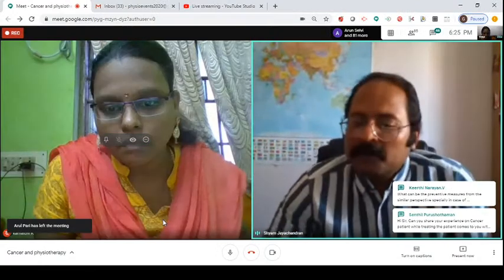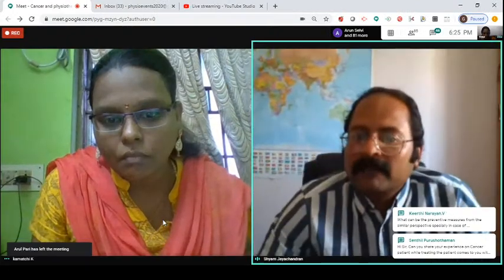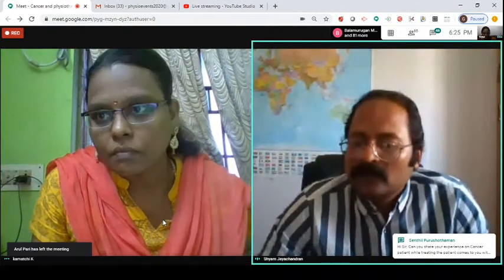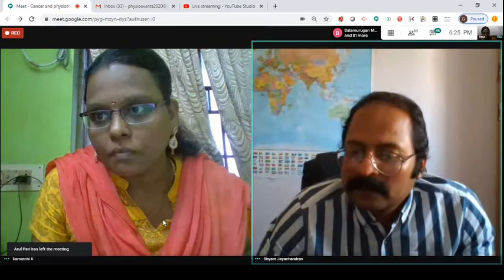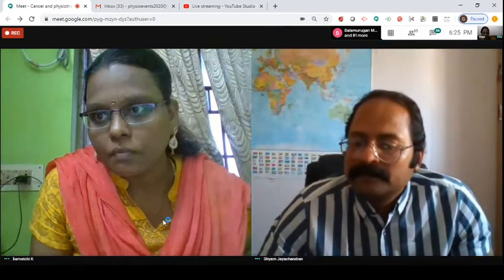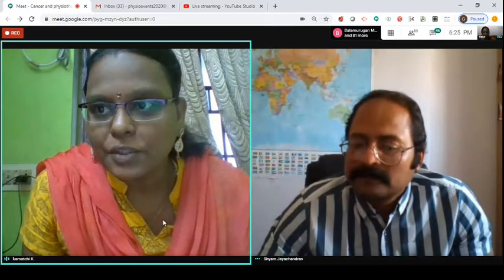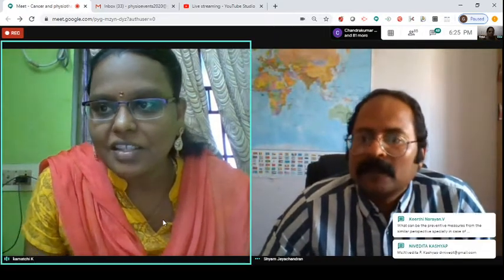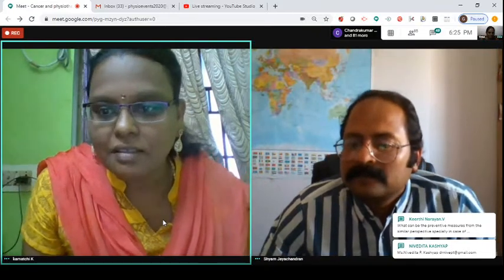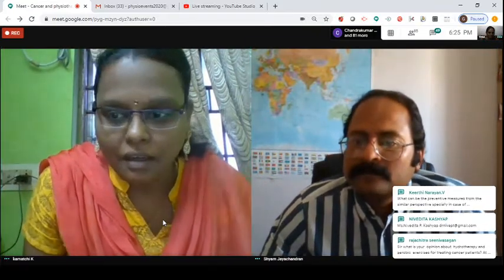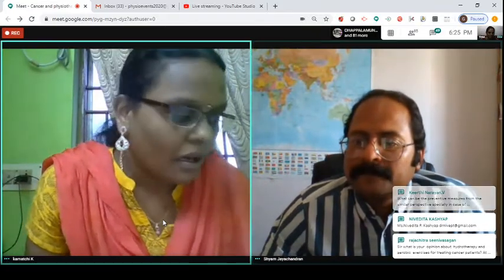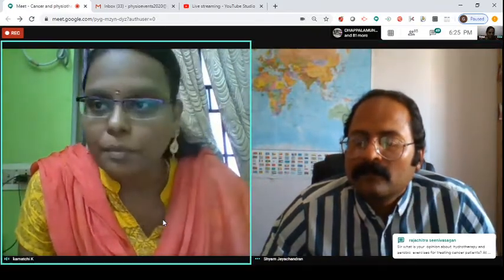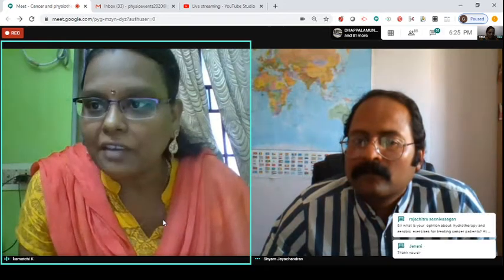The presenter opens the session for questions. The session host notes it was an excellent presentation and mentions a couple of questions to address.